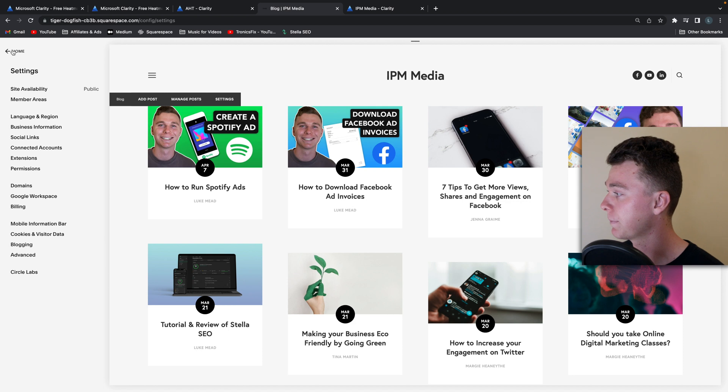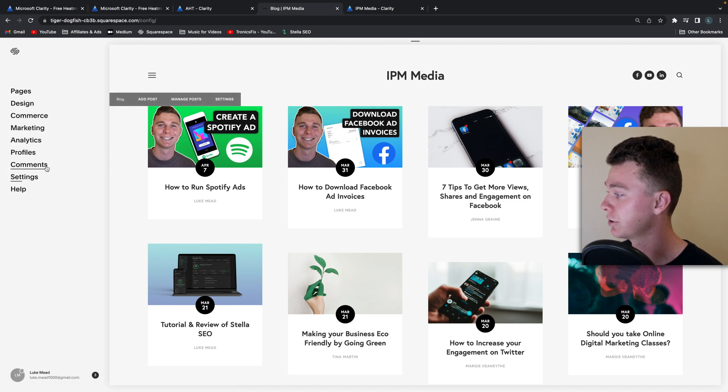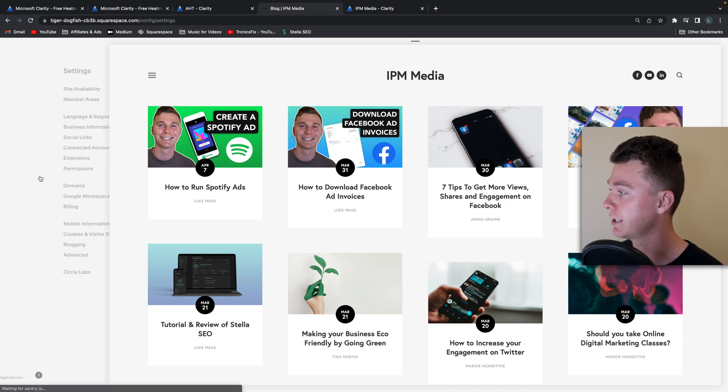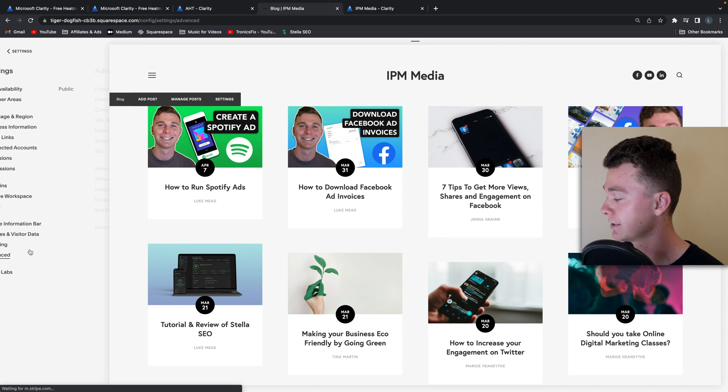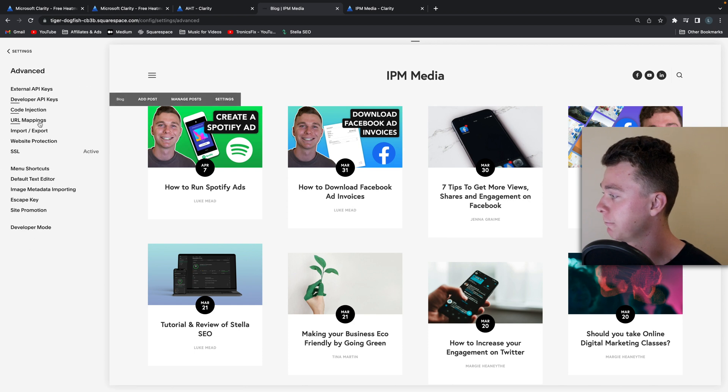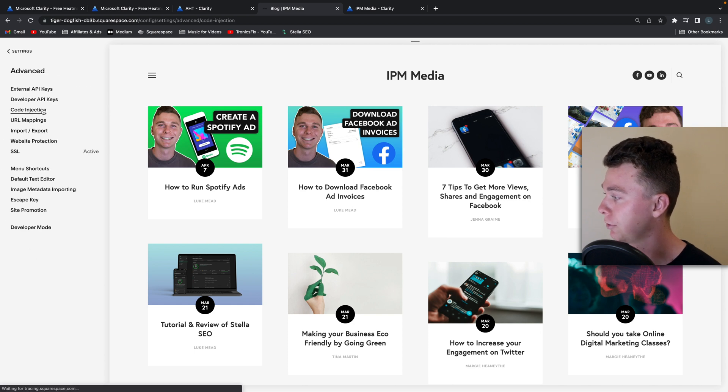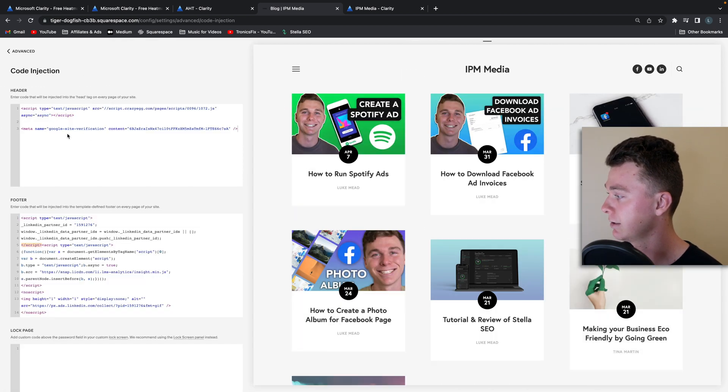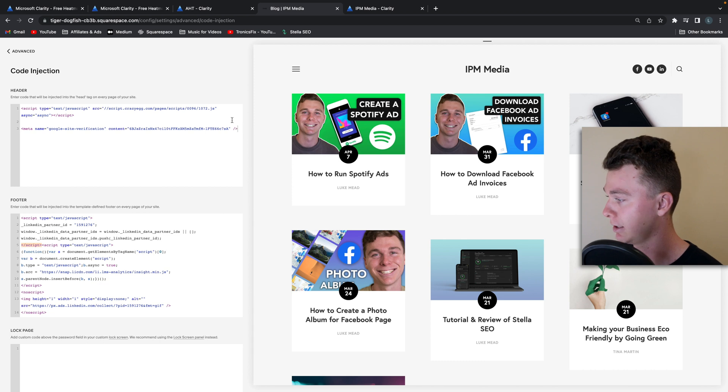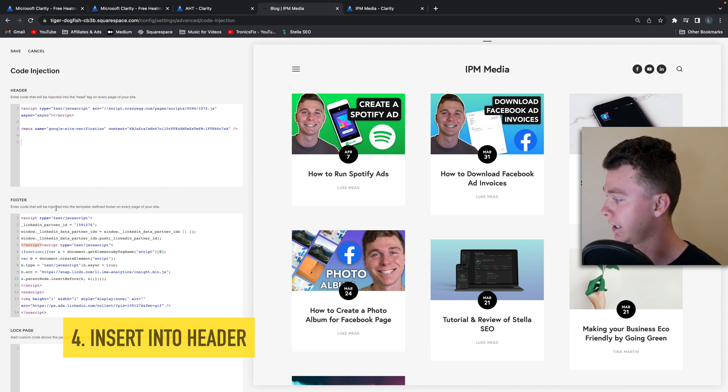So to do that we're going to go to the settings area inside of Squarespace and then we're going to go to advanced and then we're going to do code injection and you can see in here this is where it's adding the code in the header.